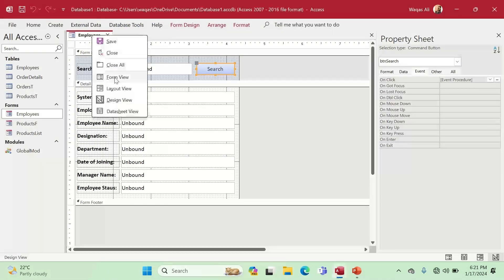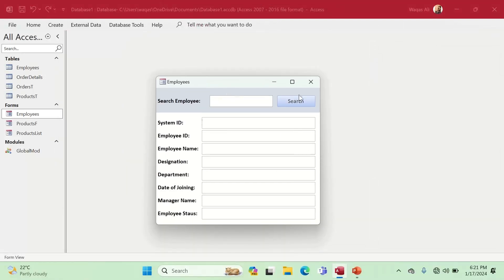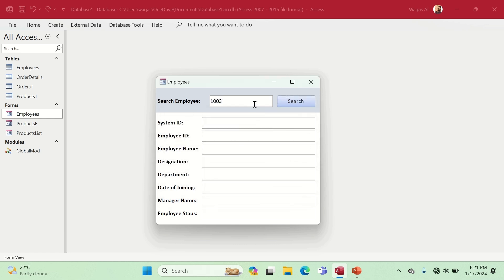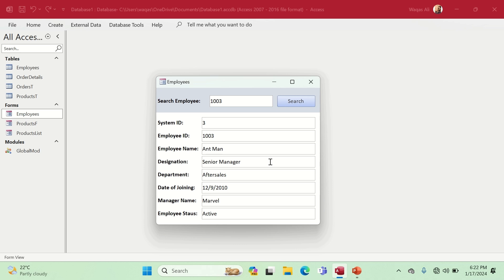Testing with an empty search box now correctly shows 'Please provide the employee ID'. Typing 1003 and clicking Search returns Ant-Man, Senior Manager, After Sales, with the date of joining and status Marvel Active — confirming the form works as expected. I hope this answered the question. If not, let me know in the comments. Thanks for watching — subscribe, hit the bell icon, and I'll see you in the next one.